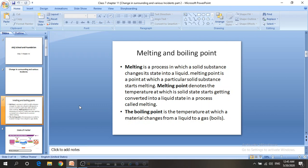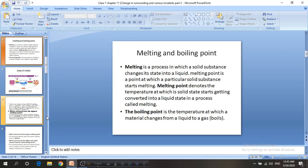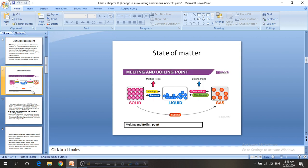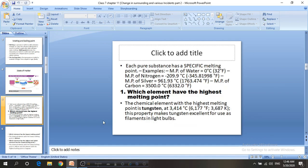Boiling point is the temperature at which a material changes from a liquid to a gas. Here is a picture of the states of matter showing how a substance changes from solid to liquid and liquid to gas.